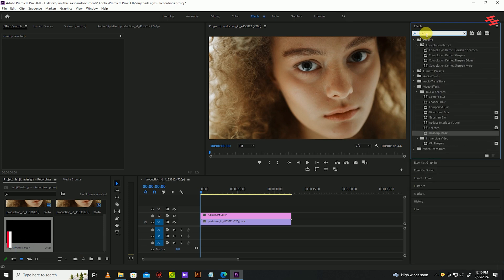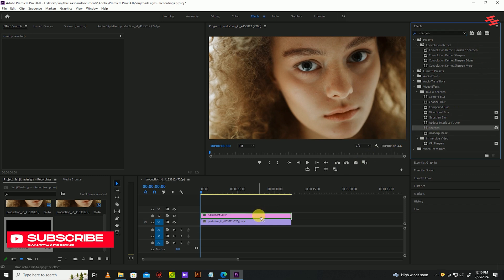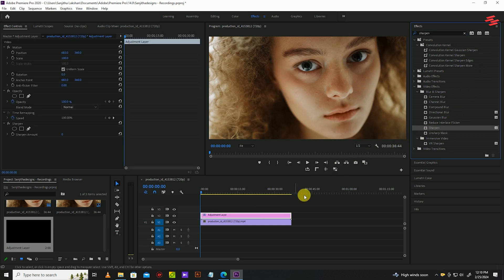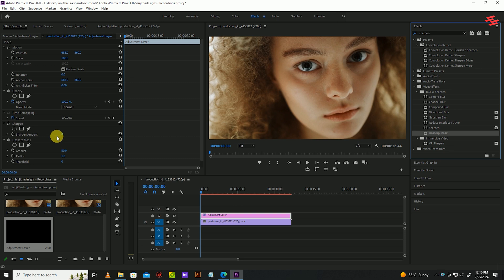Like this. Now go over to effect controls and modify the sharpen amount to 15 and the unsharpen mask amount to 110.